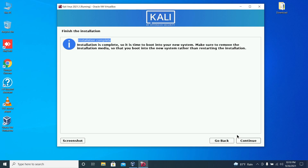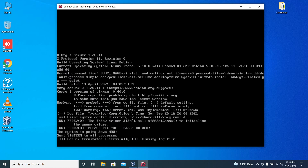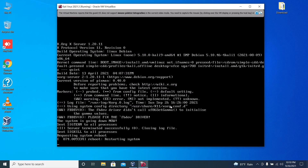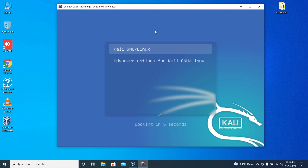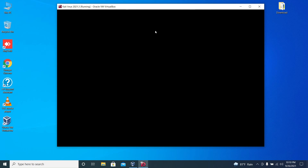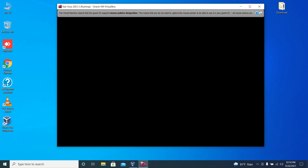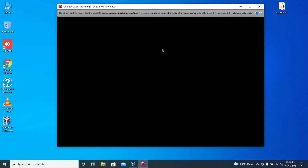Now we have successfully installed Kali Linux in our VirtualBox. Click on continue. Now enter the username and password which you have given during the installation process.